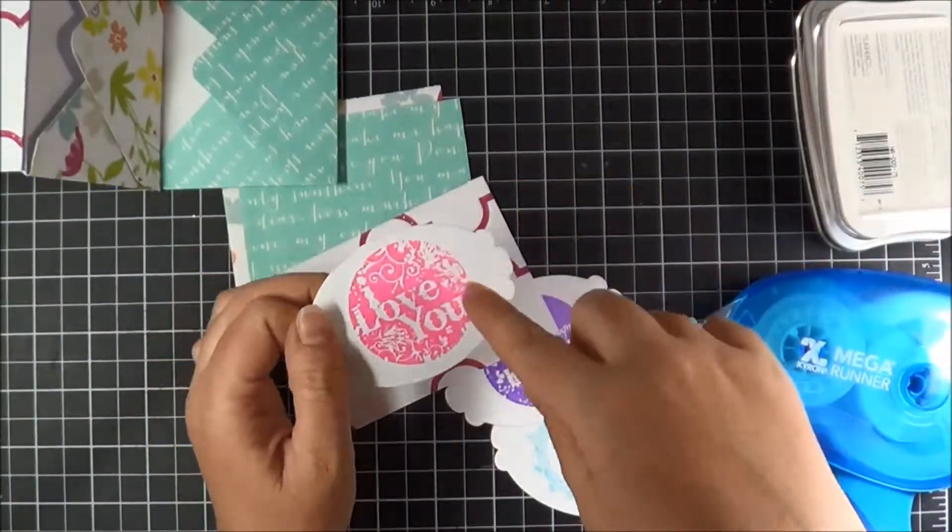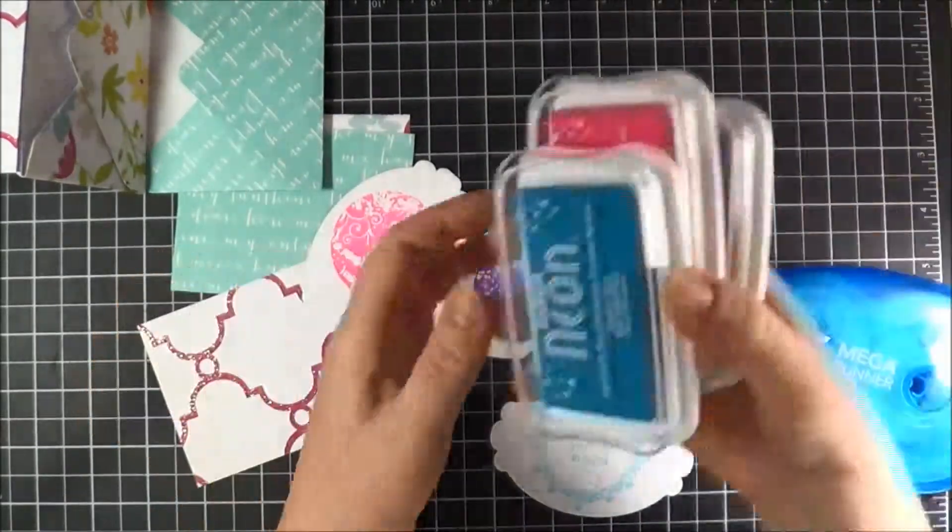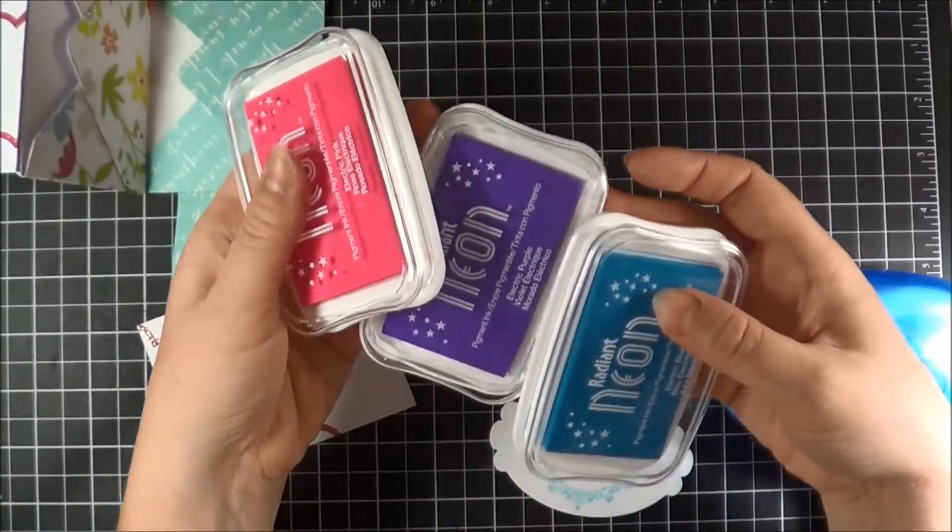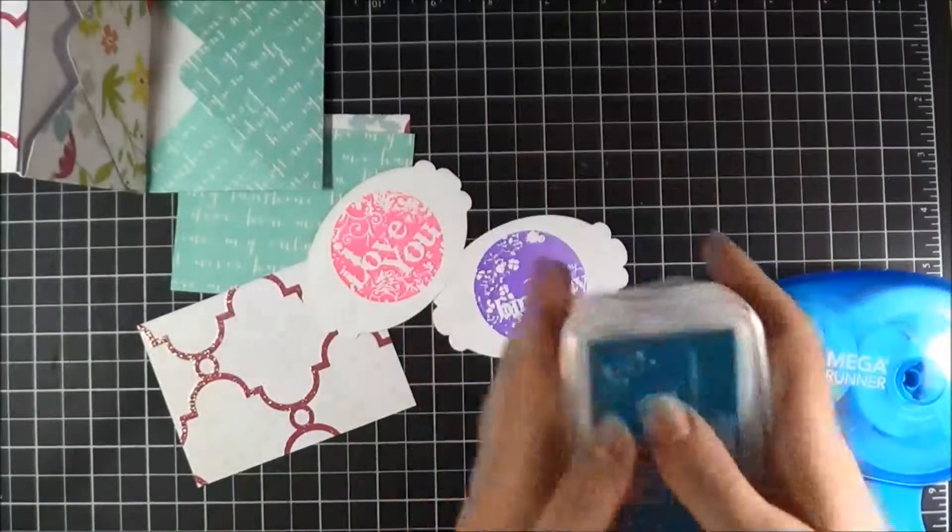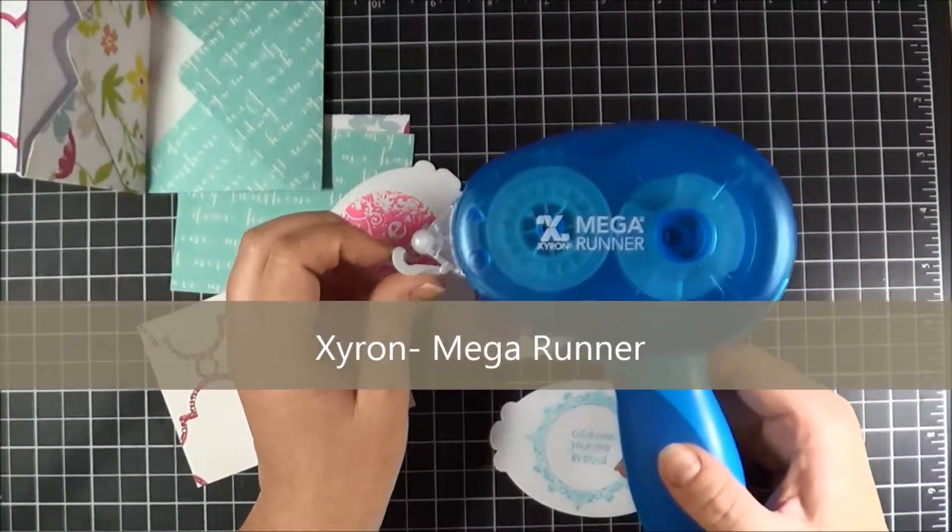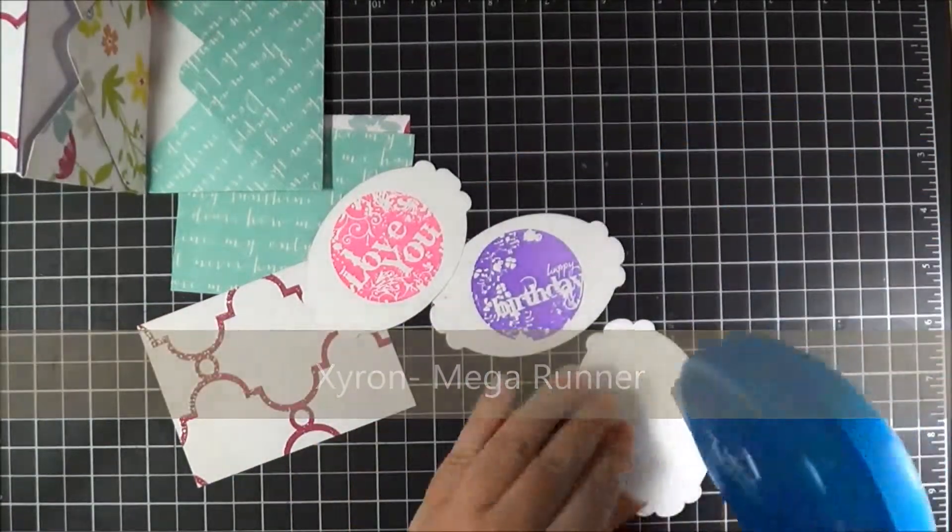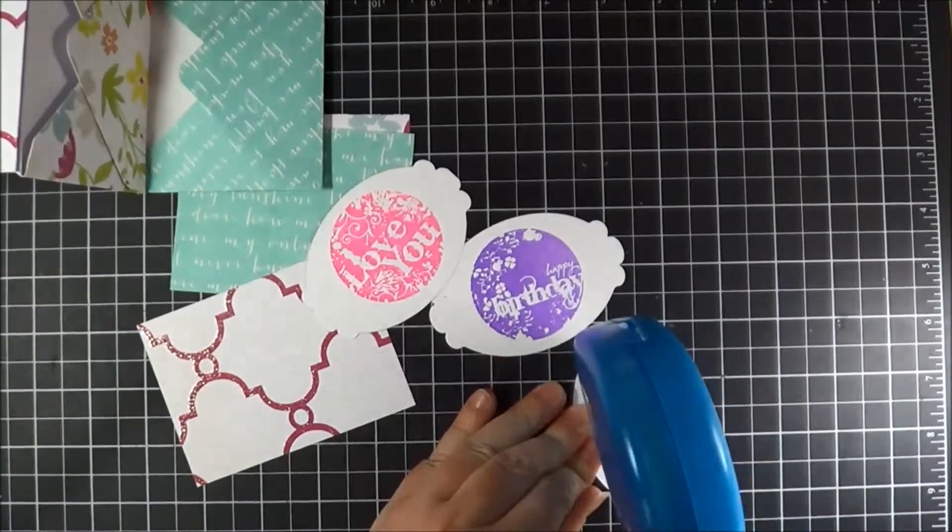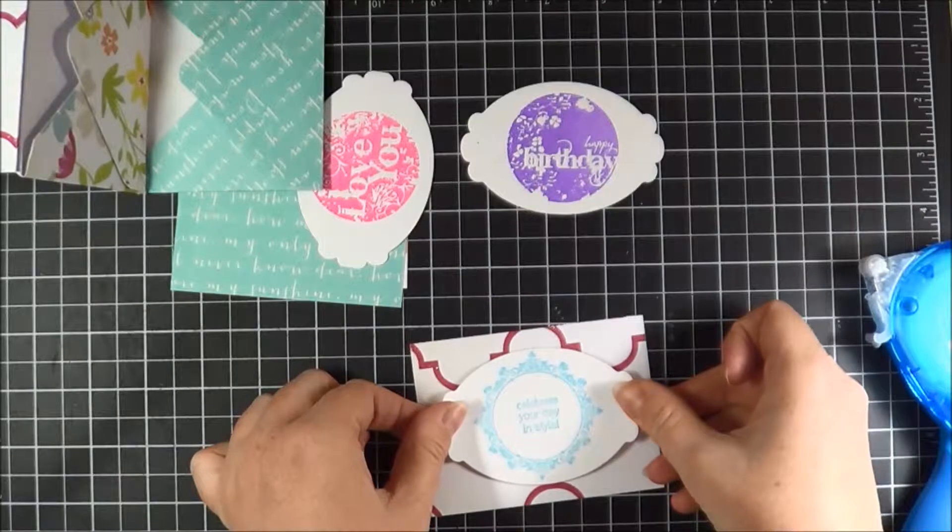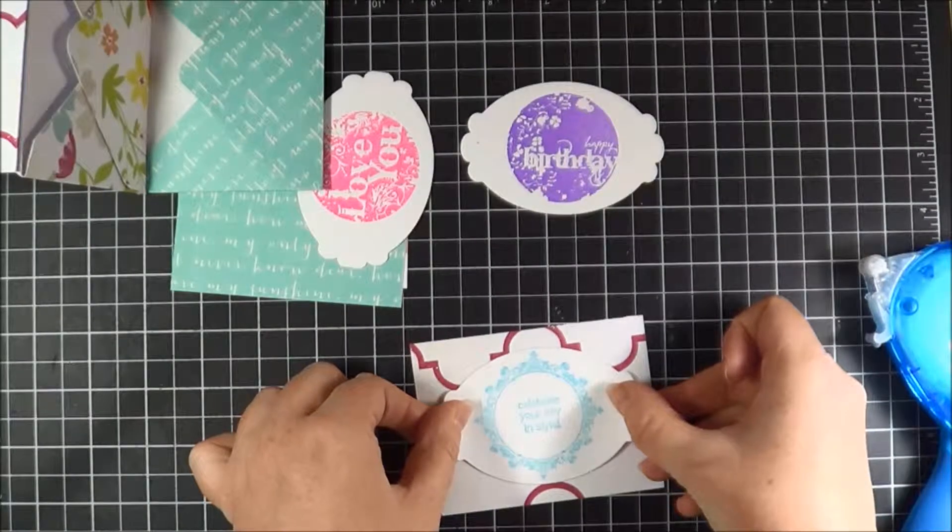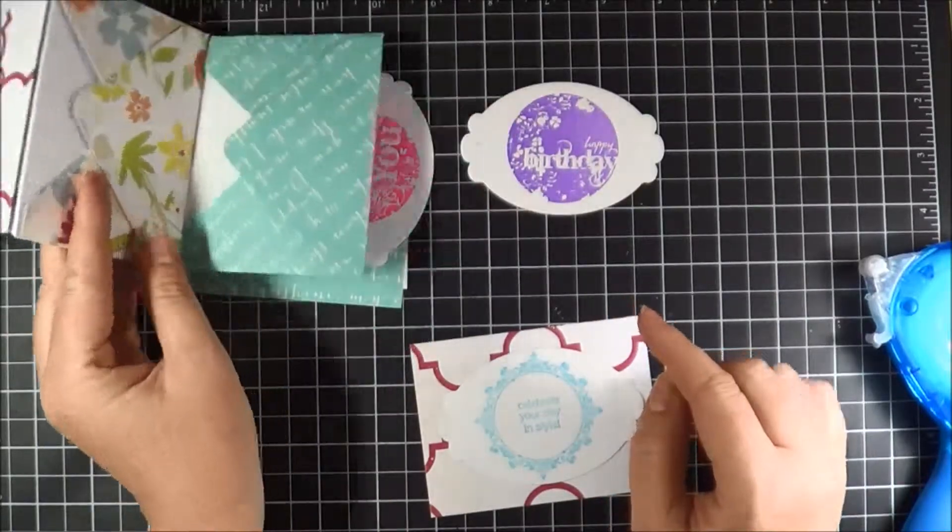I've also wanted to point out that these bright vibrant colors are all the radiant neons: electric purple, electric blue, and electric pink that I've used. I'm just going to use my Mega Runner from Xyron. I'm going to put a little bit of adhesive on the back of these die cuts and just center them onto my pre-cut cardstock that was leftover pieces from when I made the envelopes.